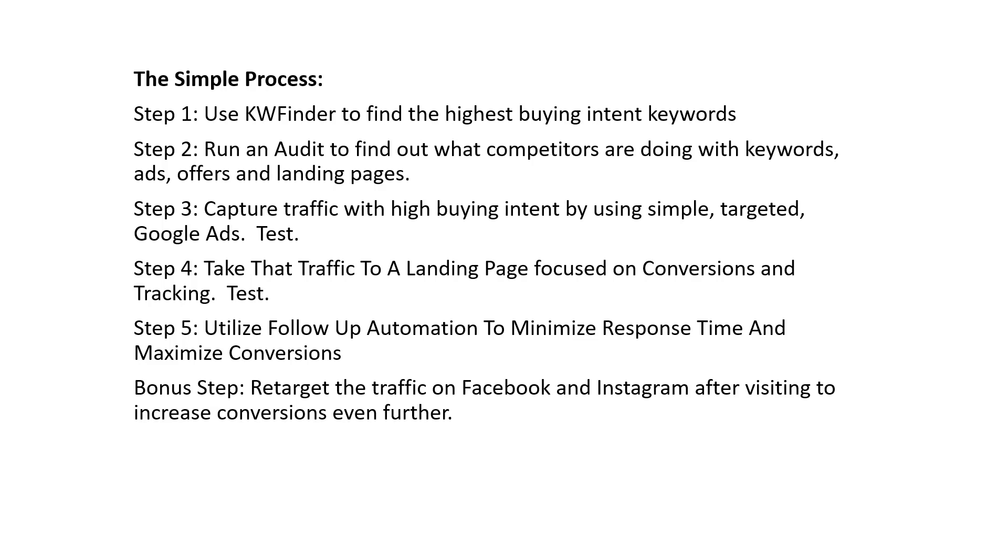We're going to capture traffic with high intent and then of course we're going to test. I'm going to walk you through how to set up a campaign. Then we're going to talk about taking that traffic to a specific landing page, focus on conversions and tracking it and then again test. Step five is going to be utilizing a follow-up automation to minimize response time and maximize conversions. Now this may not apply to every small business owner, however we found that it significantly increases our conversions when applied to our clients.